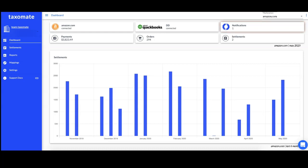For those of you that don't know, Taximate allows you to transfer all of your Amazon settlements in Seller Central to QuickBooks or Xero, so whether you are a US seller looking to properly assess your Amazon income and expenses, or a European seller looking to understand your VAT liability, our software should be perfect for you.